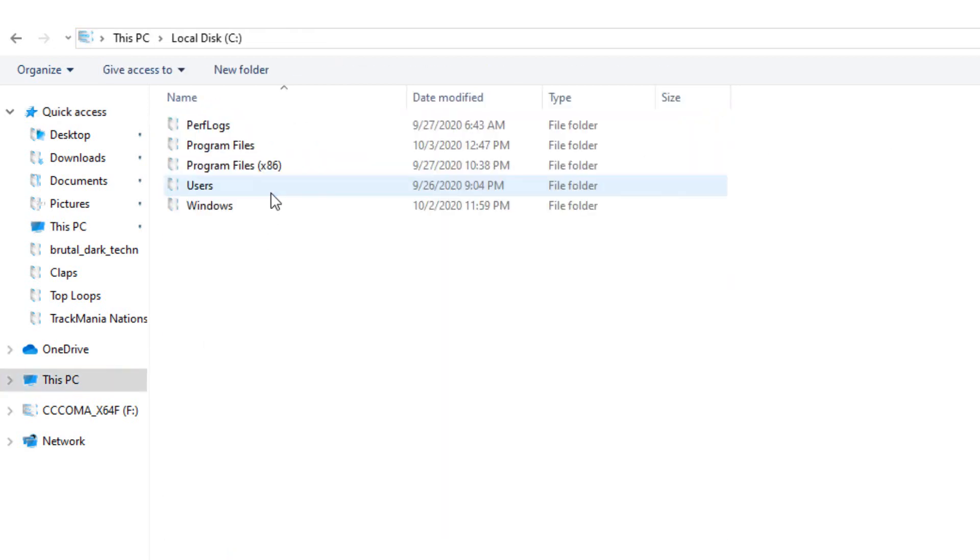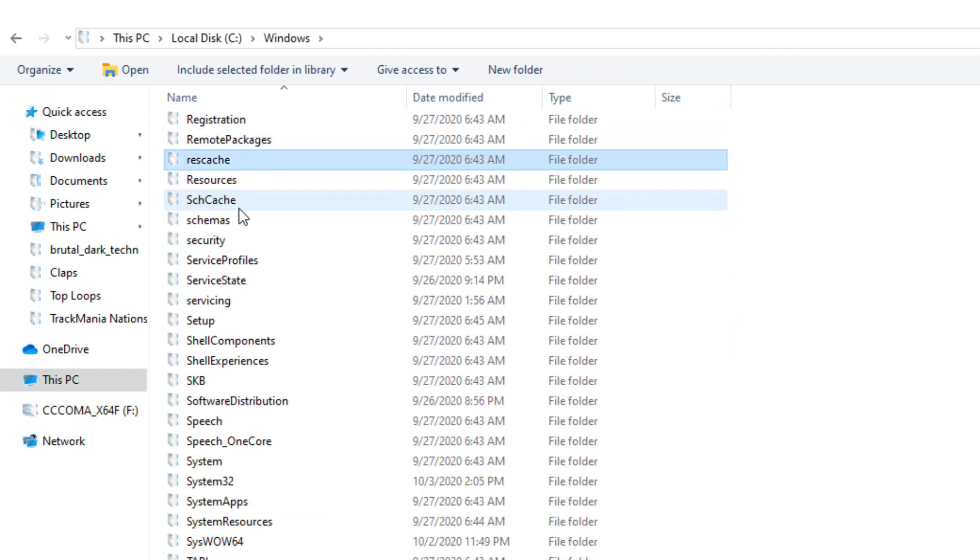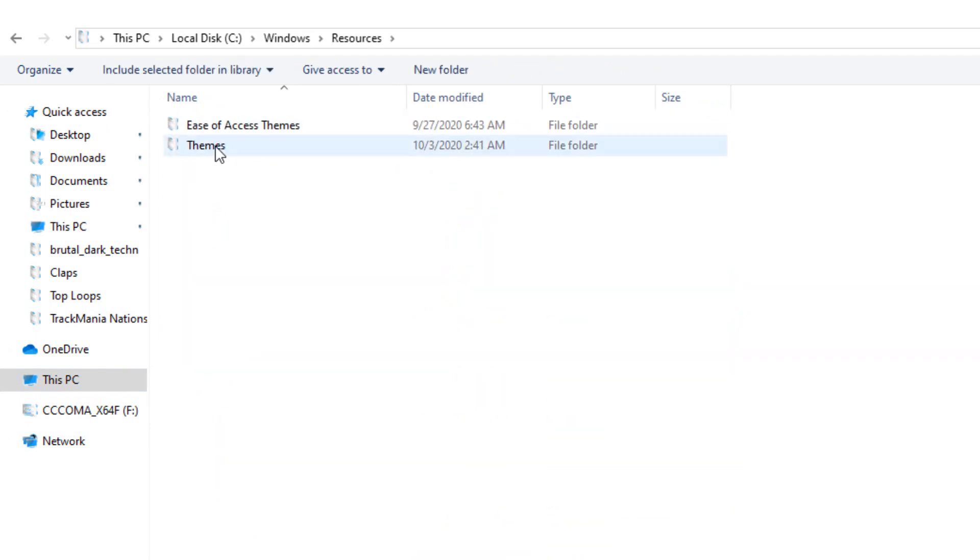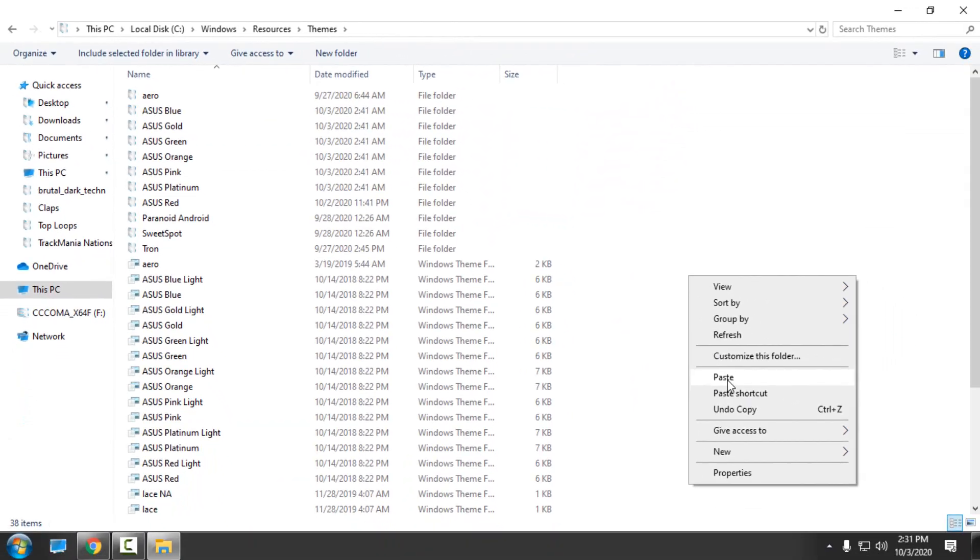Go to This PC, Local Disk C, Windows, Resources, Themes, and then paste it. I have all of them.